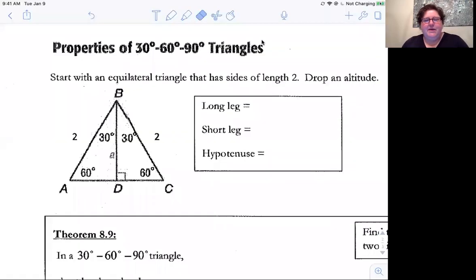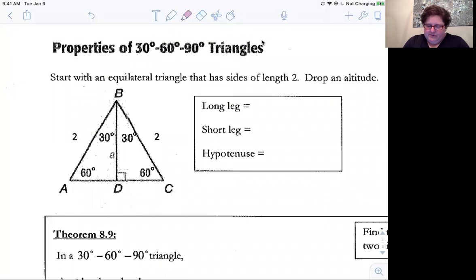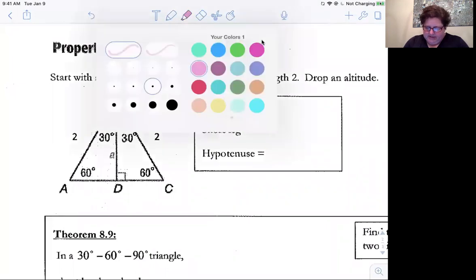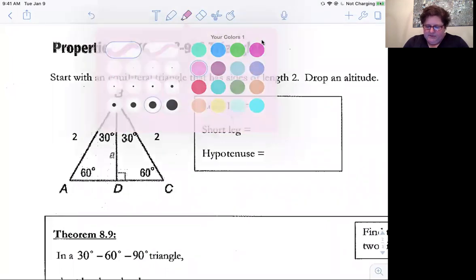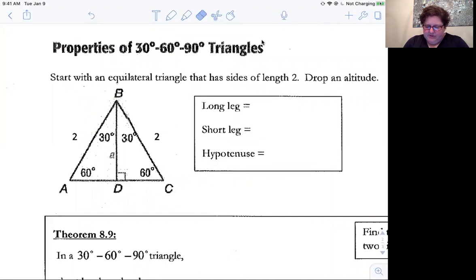We're going to start talking about the second part of Lesson 8-2, which is again on special right triangles. The triangles we're going to talk about on this part of the lesson are going to be special right triangles that are 30-60-90s.